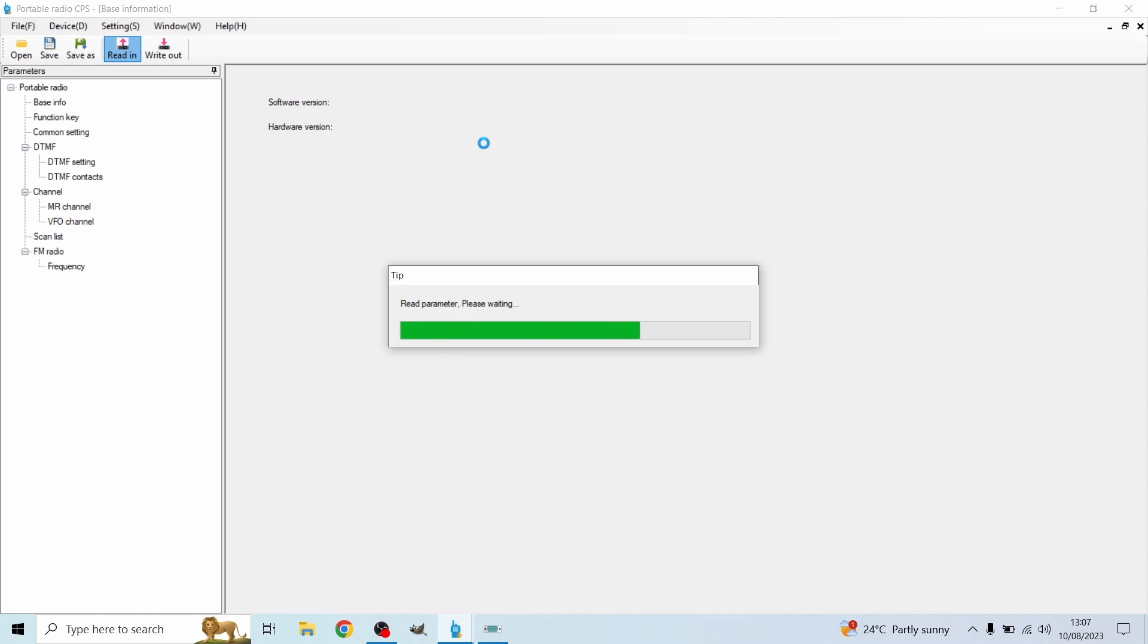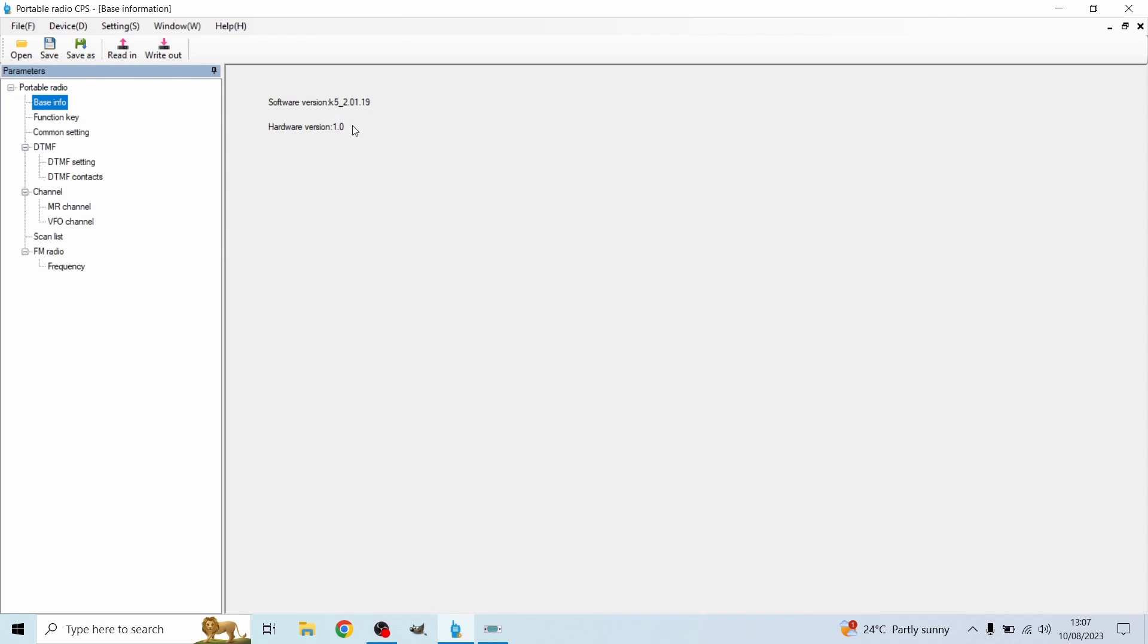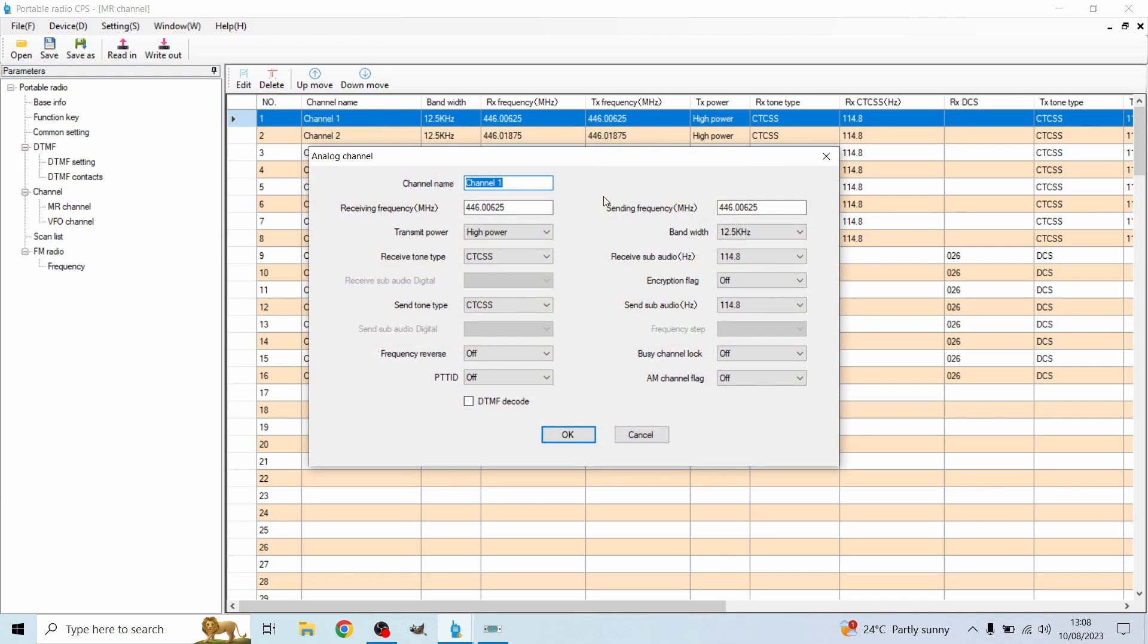This is now going to read what I've input on the radio and all the radio settings. As you can see on the left we've got base info, function key, common settings. We're going to hit OK. So now if I hit base info I can see the software. What we're interested in is the MR, the memory channels. As you can see these are 1 to 16, the exact same as the radio was with all the correct frequencies that are matching.